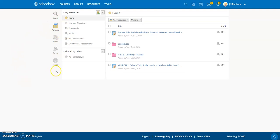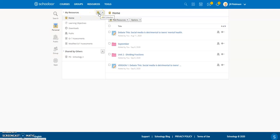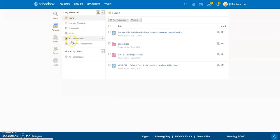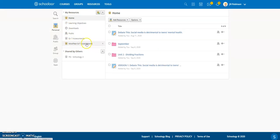We're now in personal resources — my own personal storage area that nobody else can see. If you want to create folders here, when you're in My Resources, just click that little option and give it a name. You can create as many collections as you want. I've already done so and saved my assessment to 'Modified Grade 7 Assessments.'